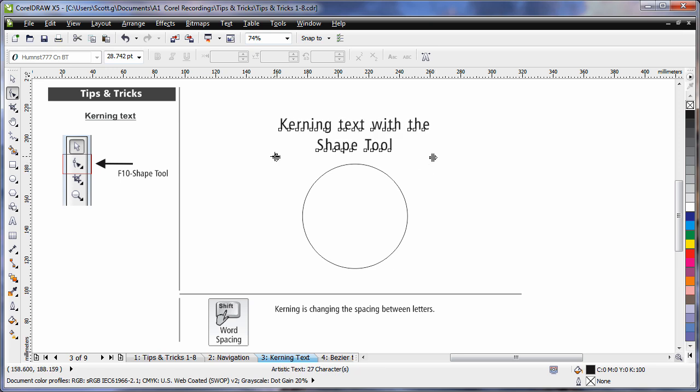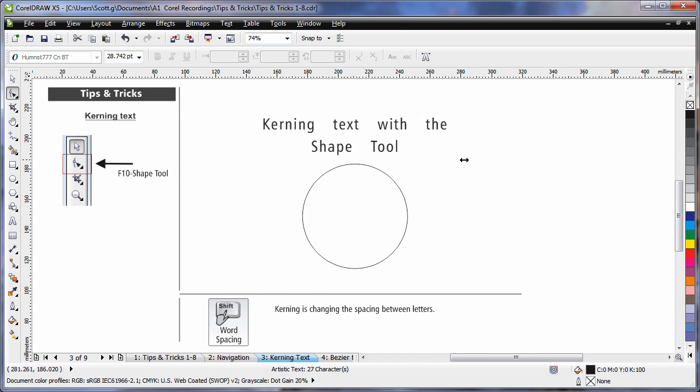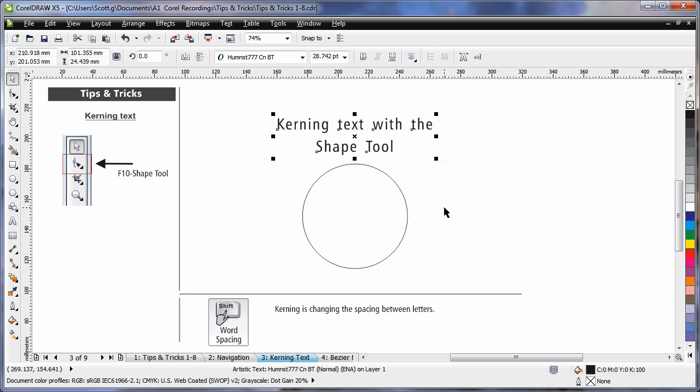However, if I click on the other arrow, I can increase the line spacing. And a really great tip, hold down the Shift key while moving this one. Shift, pull to the right and now I'm increasing the spacing between all of my words.